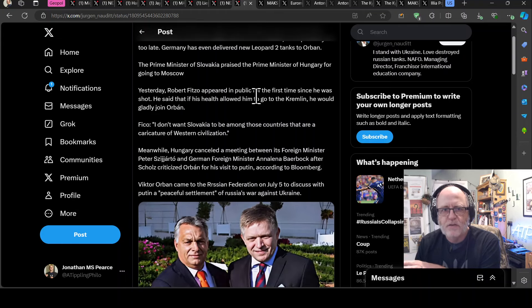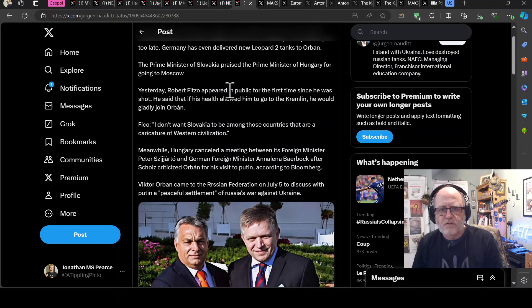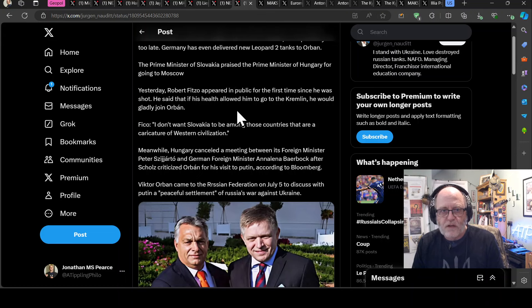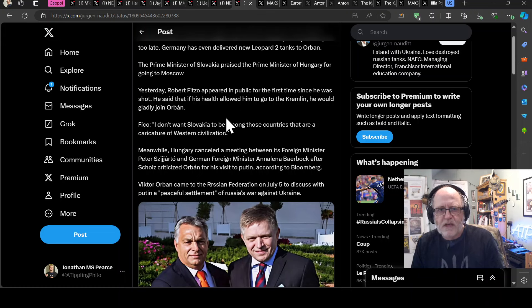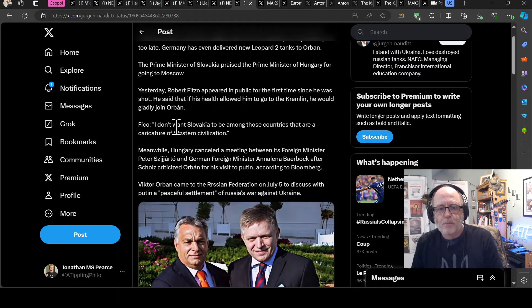Germany has been, has even delivered new Leopard 2 tanks to Orban. The Prime Minister of Slovakia praised the Prime Minister of Hungary for going to Moscow. Yesterday, Robert Fitzo appeared in public for the first time since he was shot. He said that if health allowed him to go to the Kremlin, he would gladly join Orban.